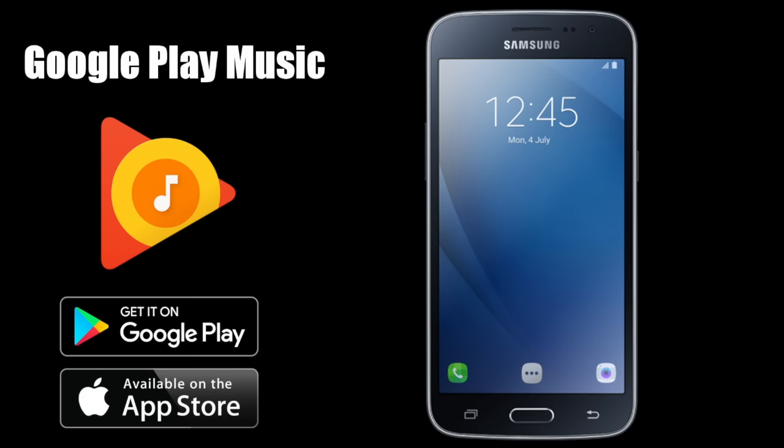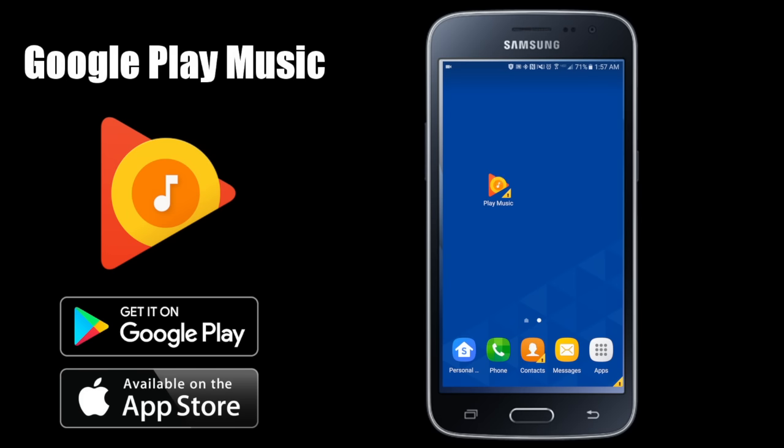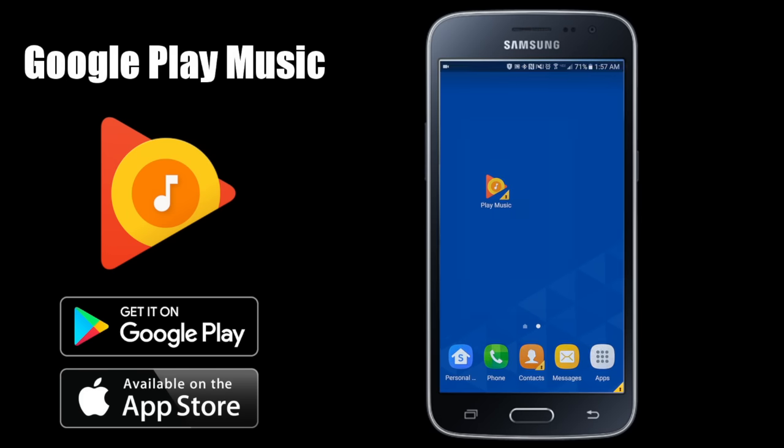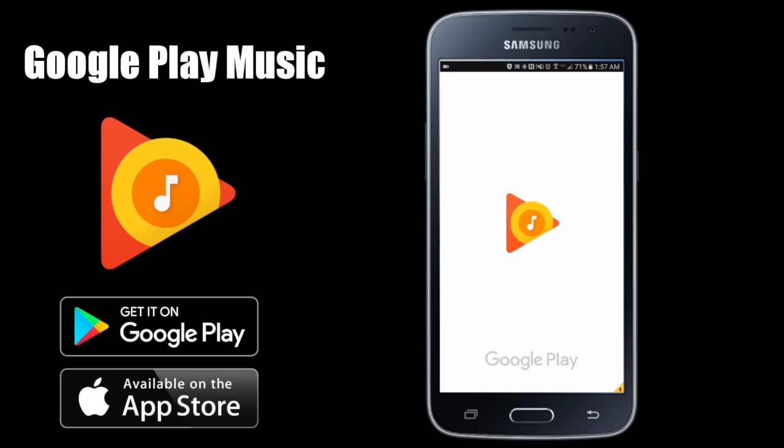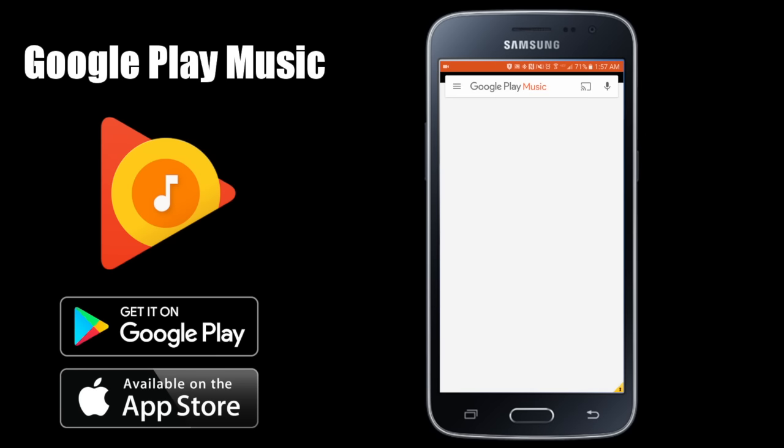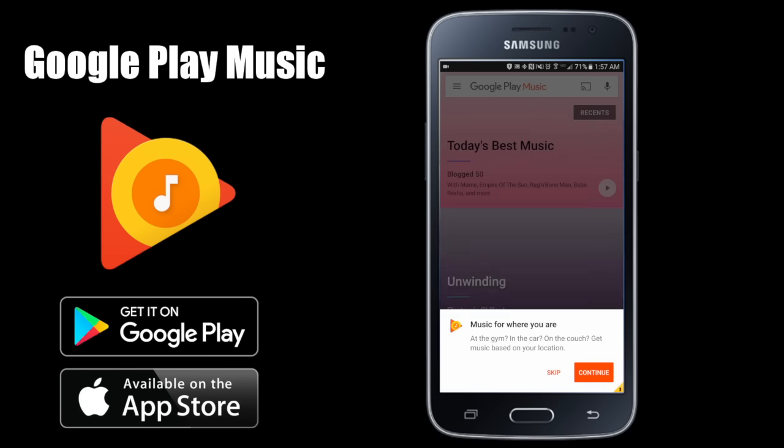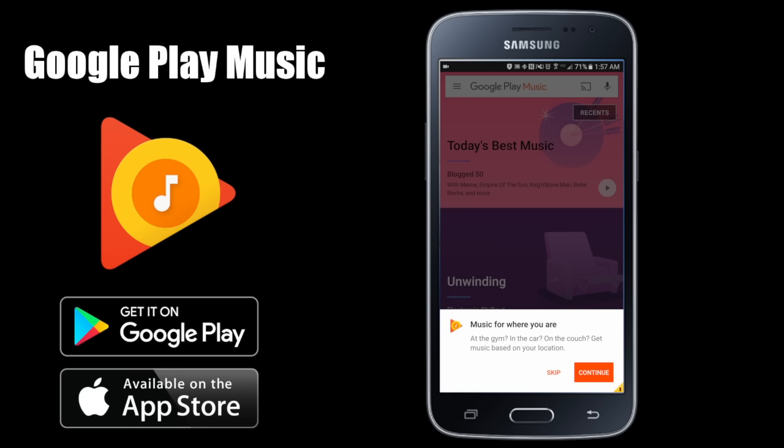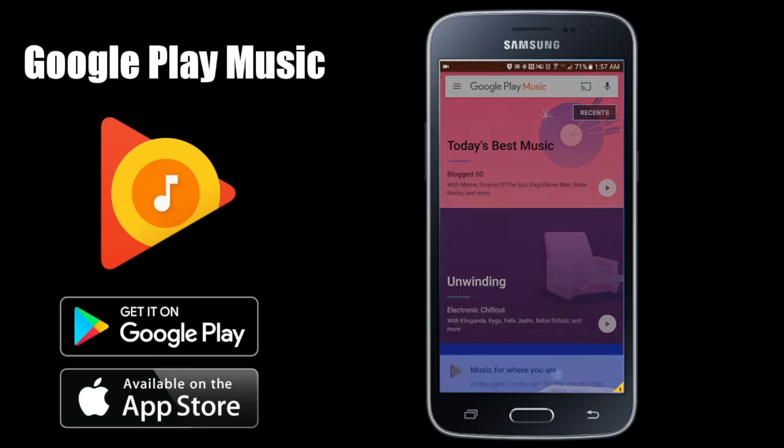Google Play has two services: you have radio and the subscription service, but you also have your music. Here I'm going to hit skip.